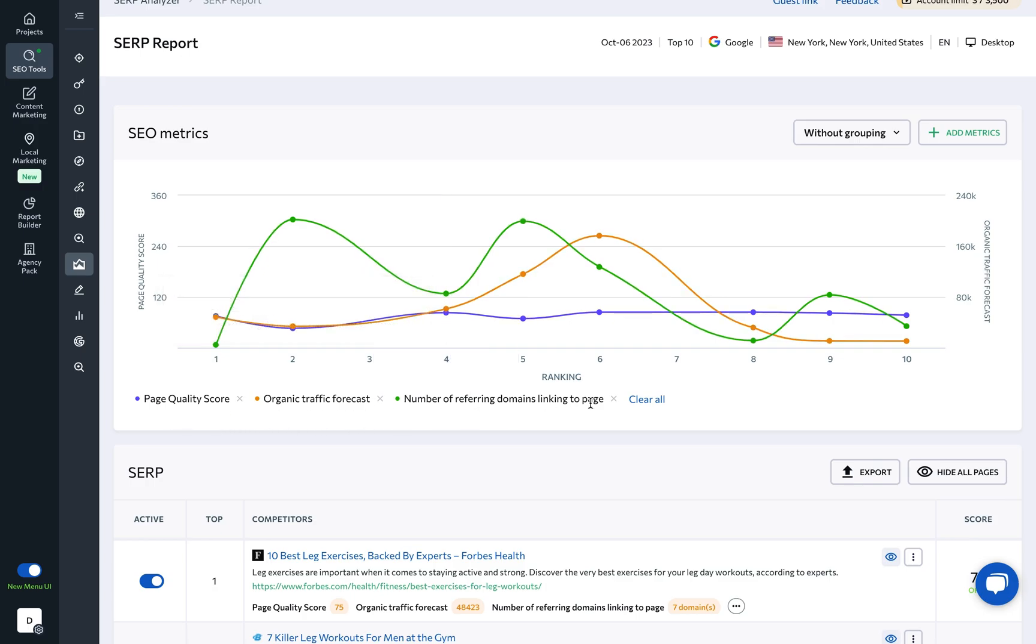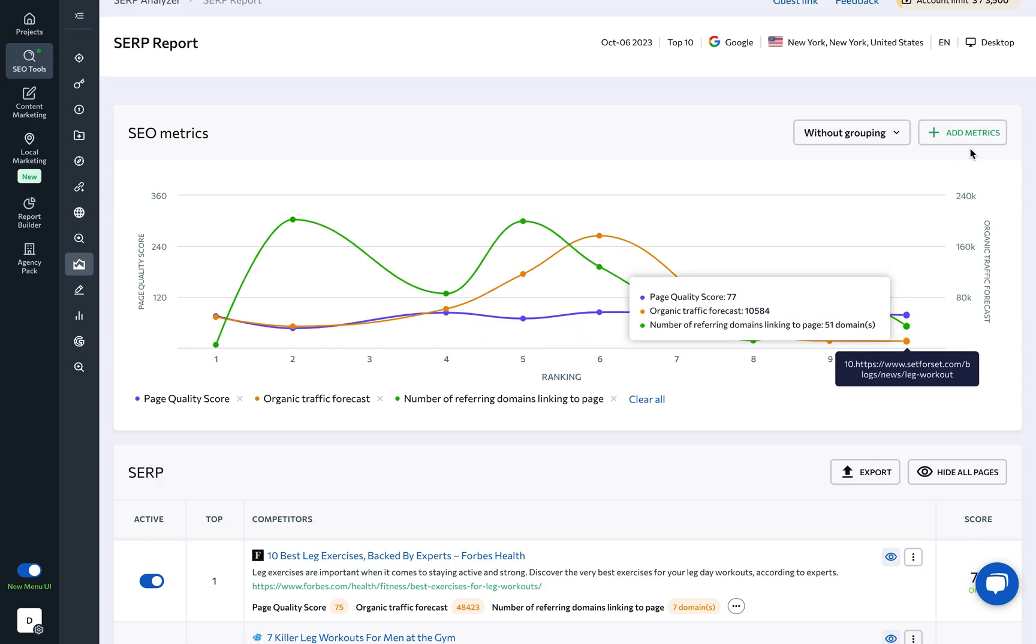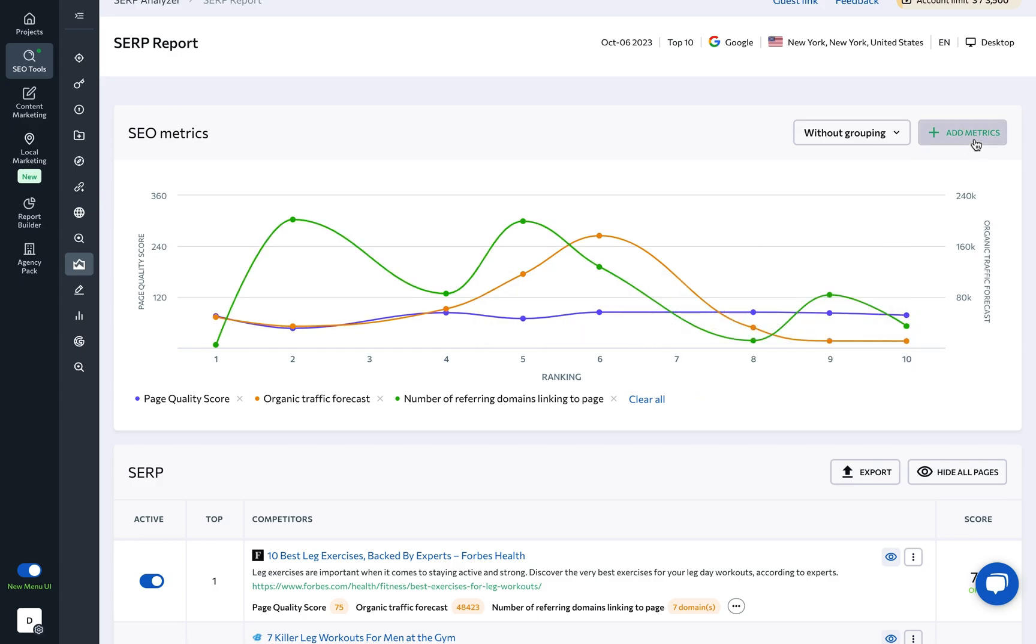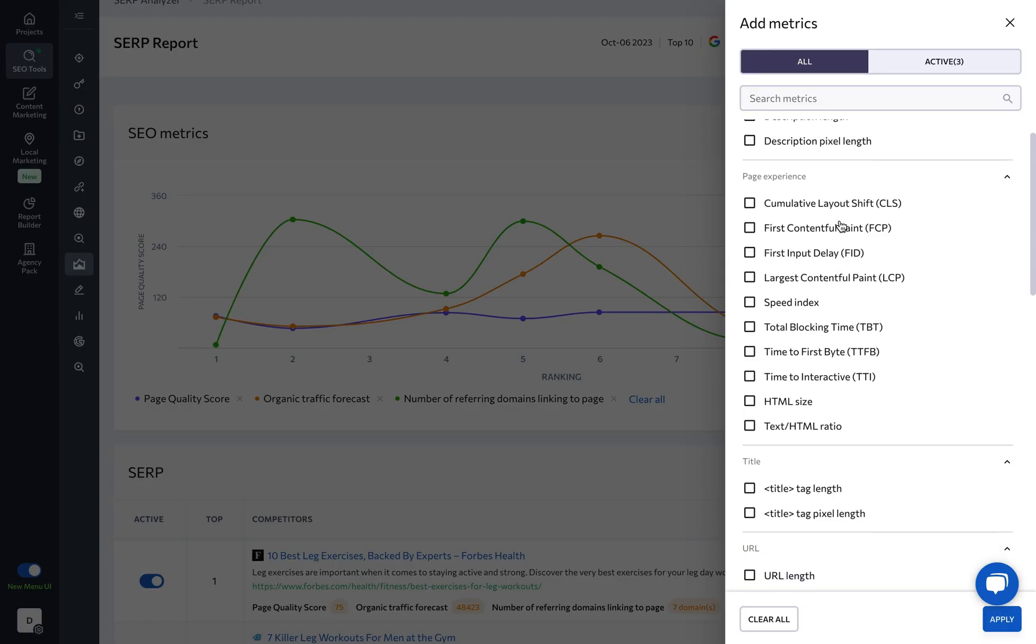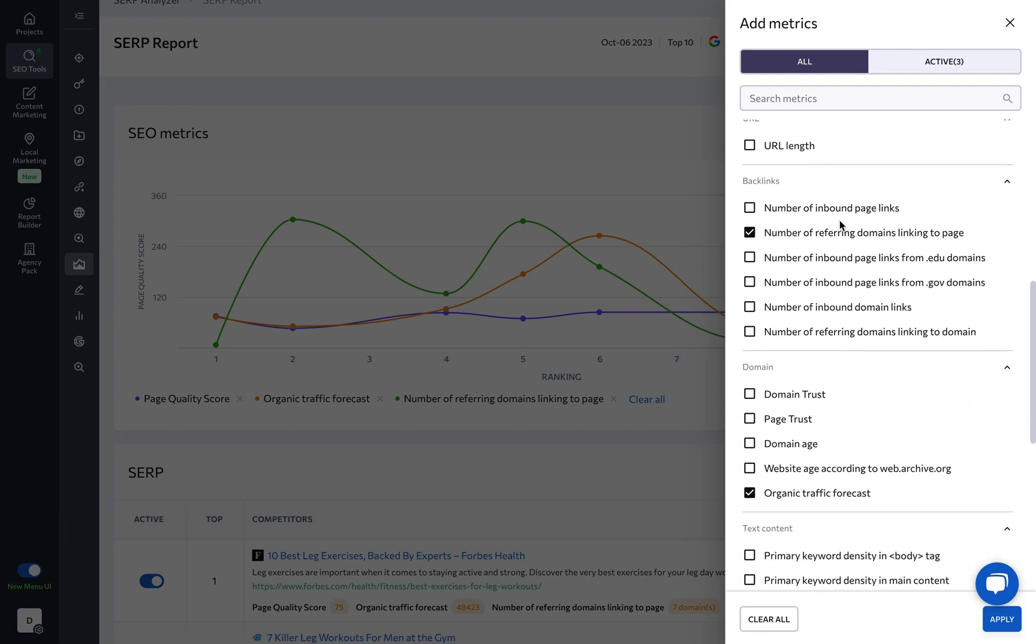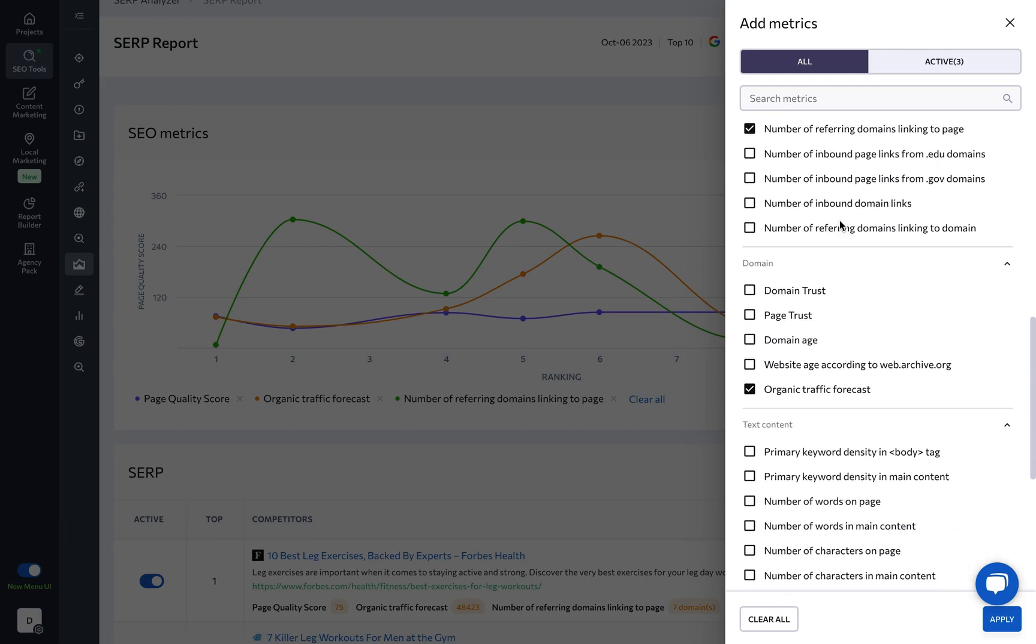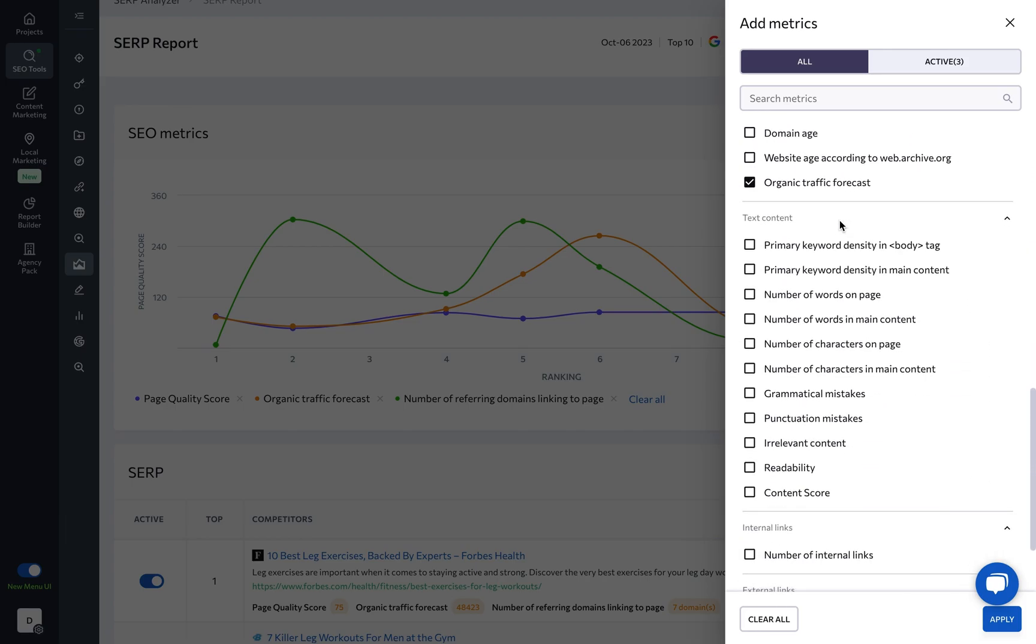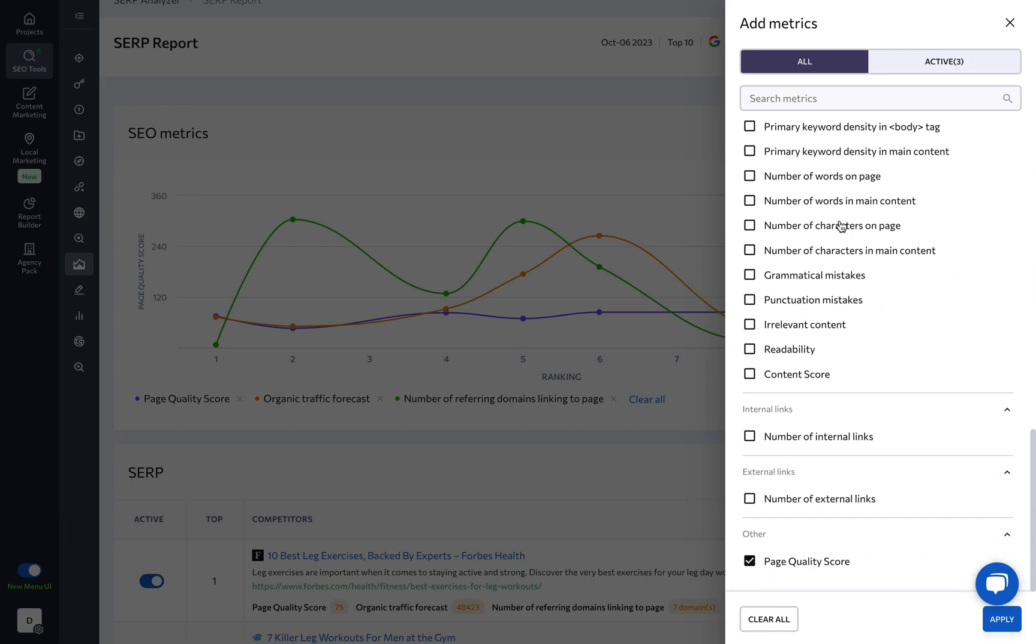You can customize these metrics using the Add Metrics button and select or deselect the checkboxes there, including title and description length, number of backlinks, domain age, page quality score, and more.